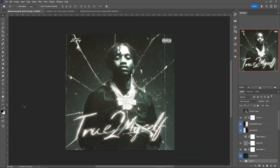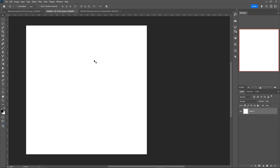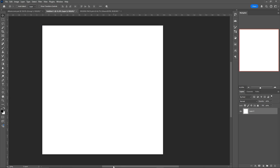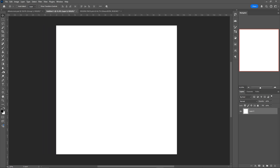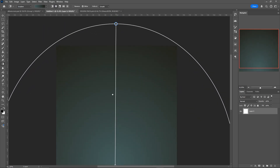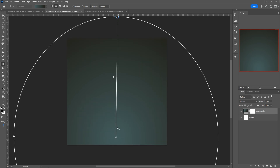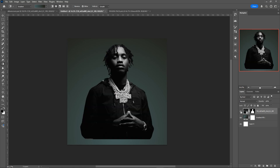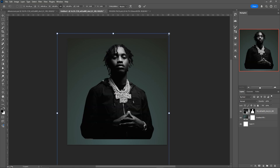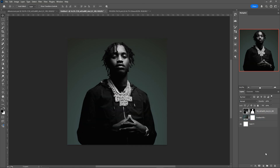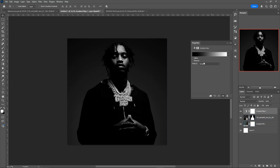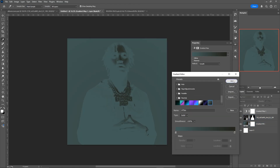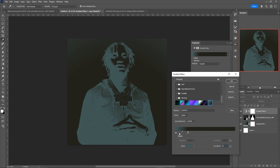To create an album cover just like this, we're going to go into our document. Mine is 2000 by 2000. We're going to start off by making the background, which is going to be a radial gradient using a teal gray color going to more of a brown color. Then I'm going to import the image of our artist, and I'm going to add a gradient map to that as well — the same gradient as we used for the background.